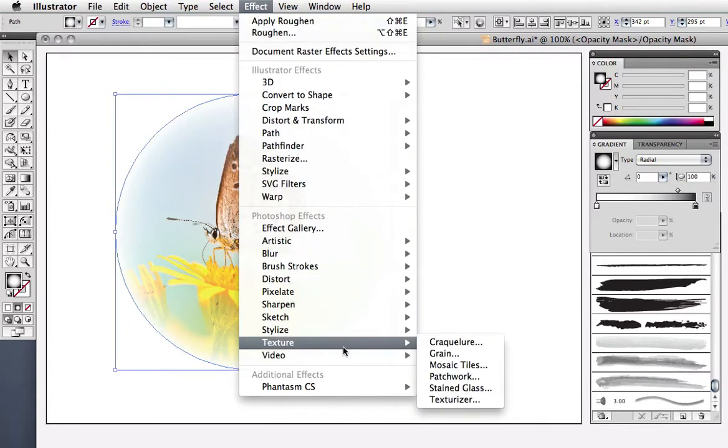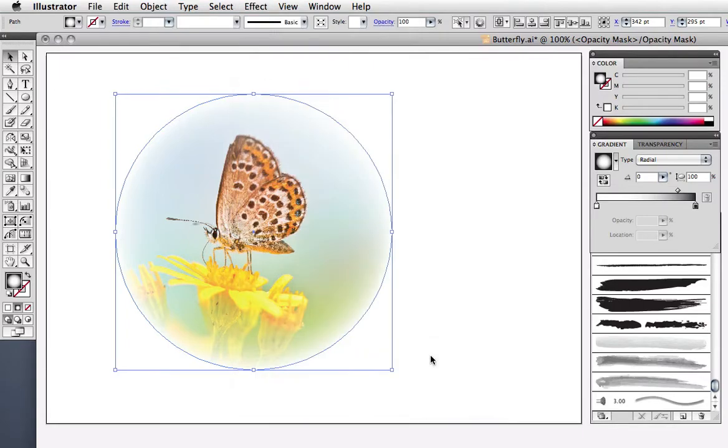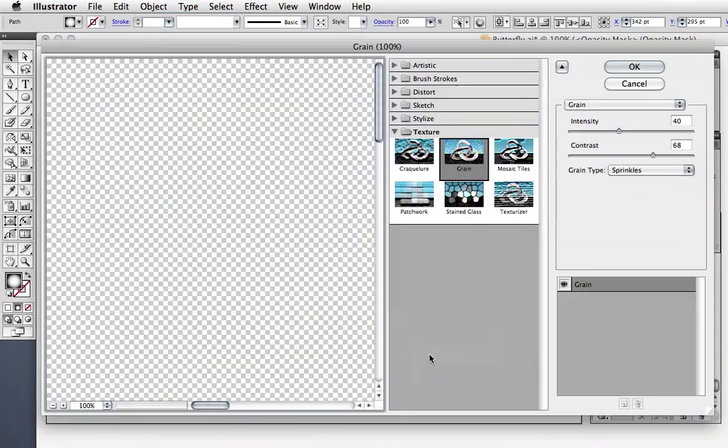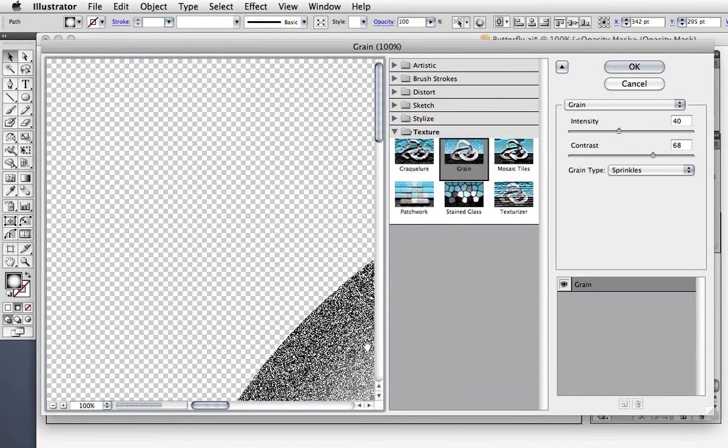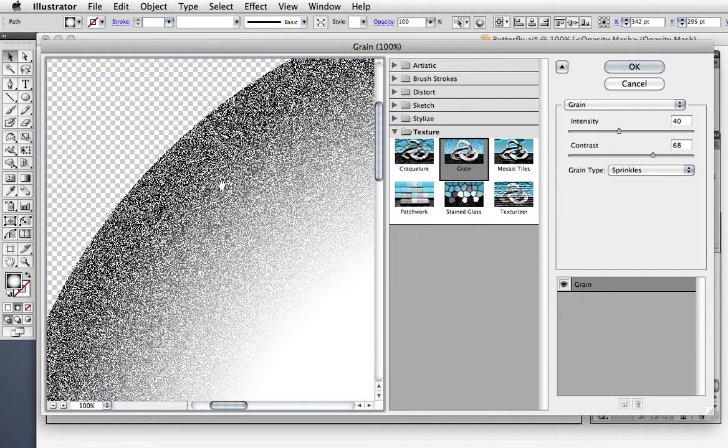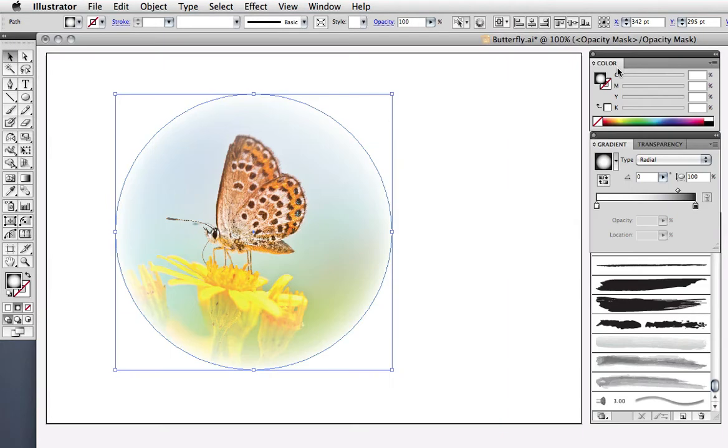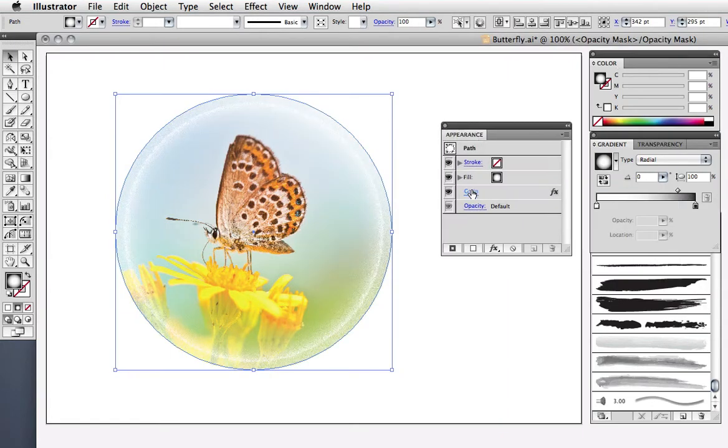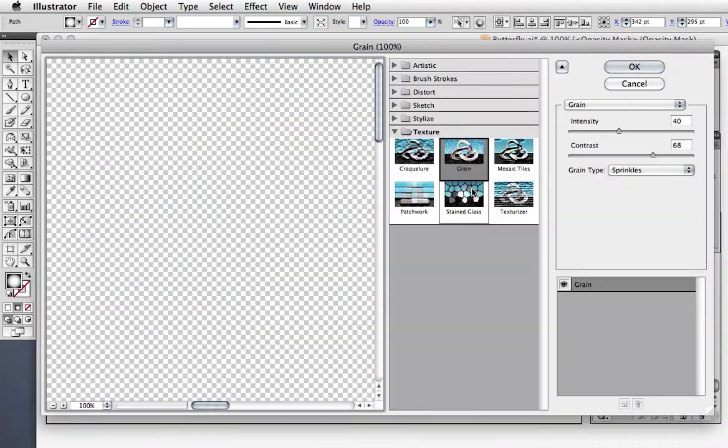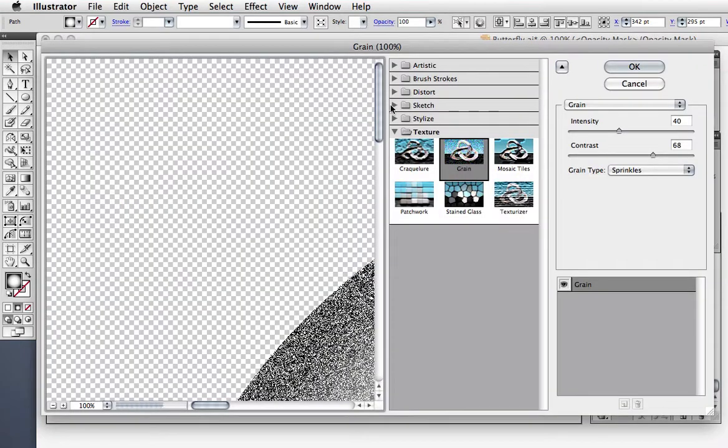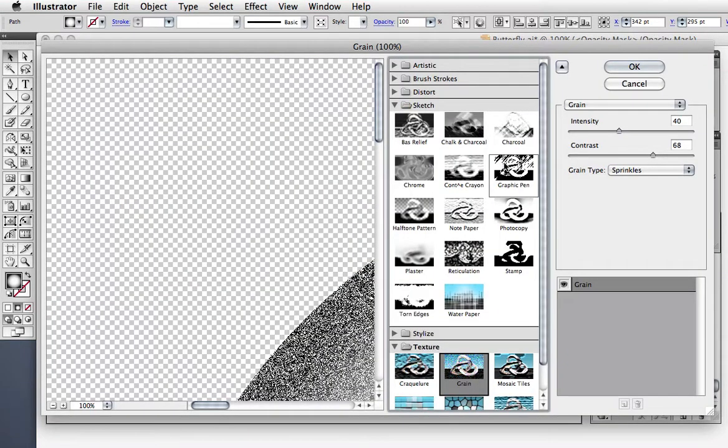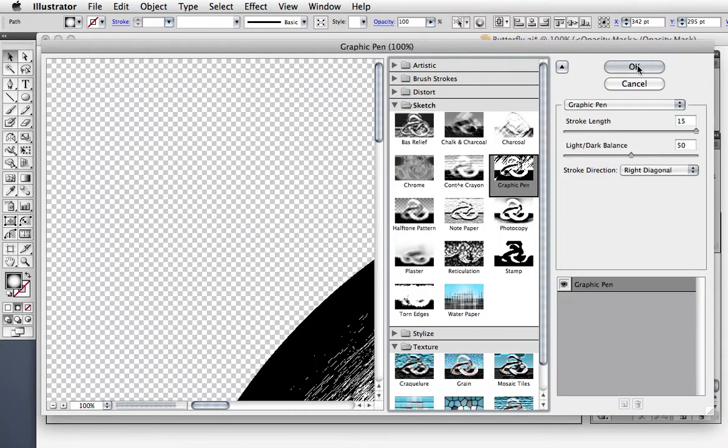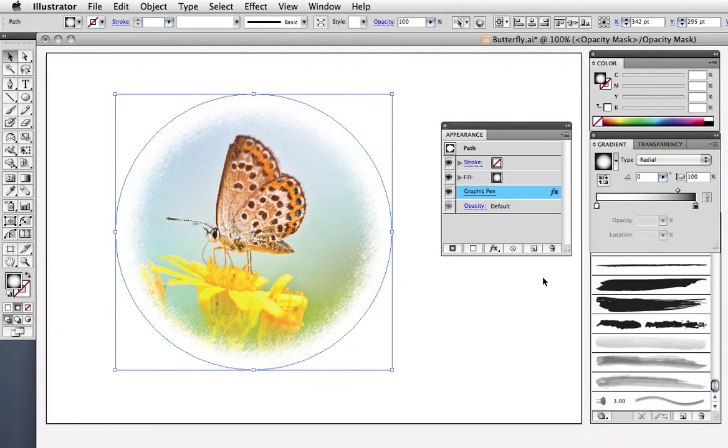I'll go under the effect menu to texture and grain. You can see the effects preview in this window. Since this is a live effect, you can go to the appearance panel and click to edit it. I'll change it to a sketch effect and zoom in so you can see the detail.